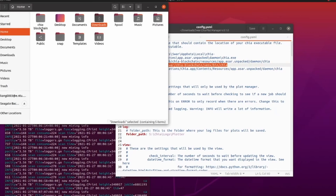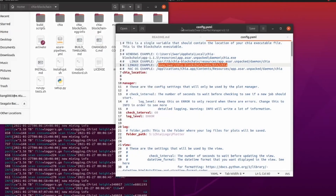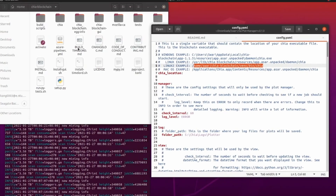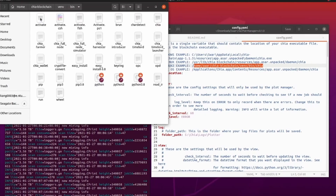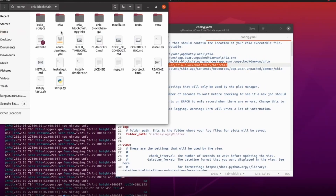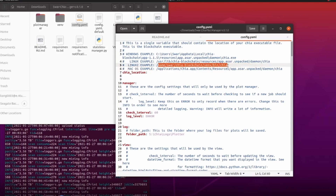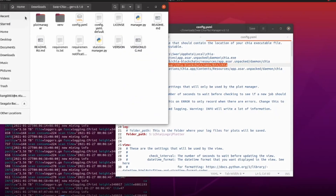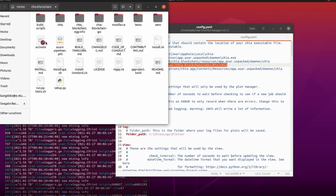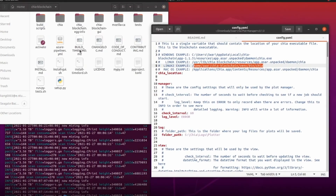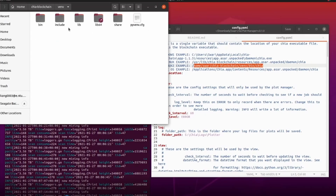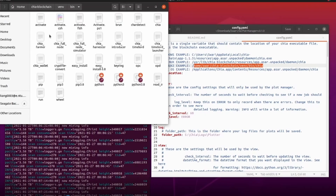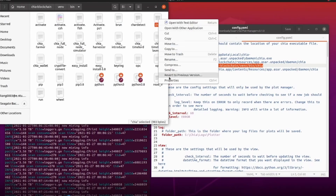For Ubuntu, the Linux example path was very close to where our Chia blockchain was installed. The Chia blockchain is installed to: home, then under your username, the folder is 'chia-blockchain', then navigate to venv, then to the bin folder. You can see that 'chia' is located there.